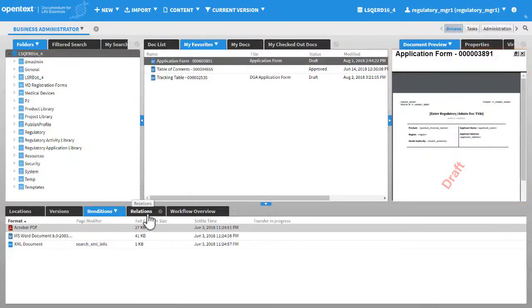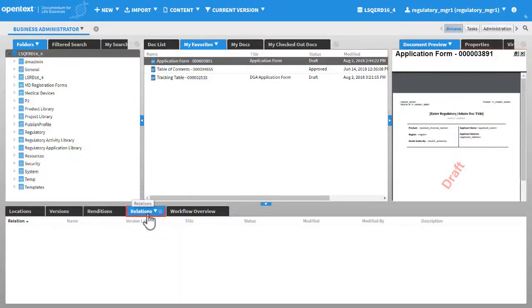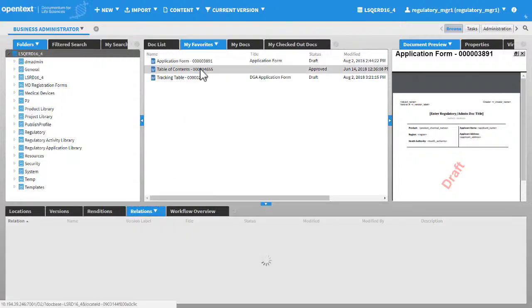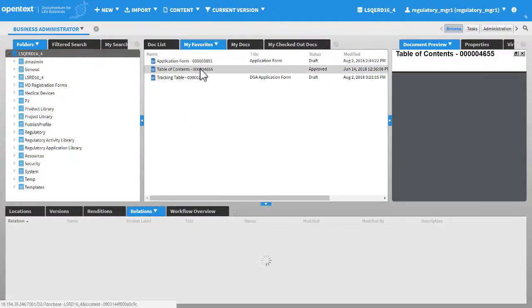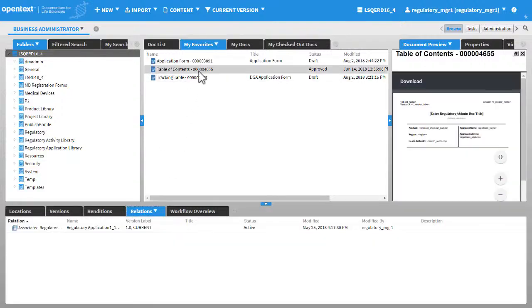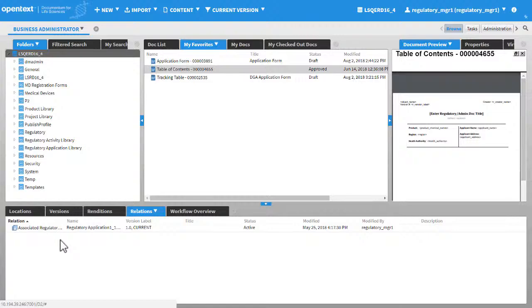Click Relations. This widget shows you all the documents and registration forms, if any, that are associated with the document.